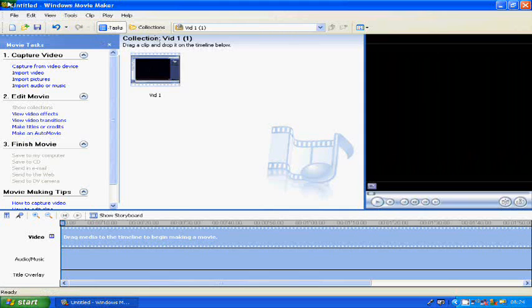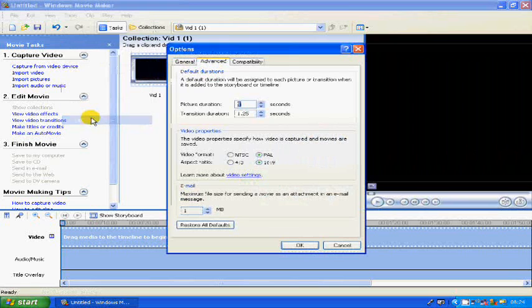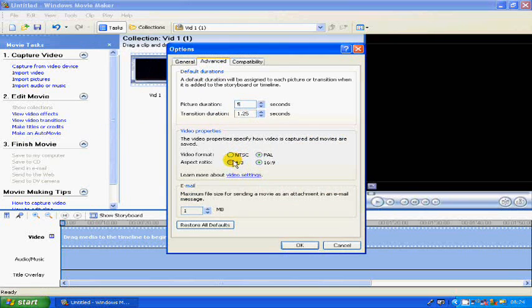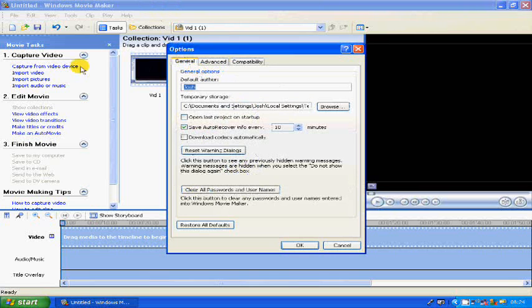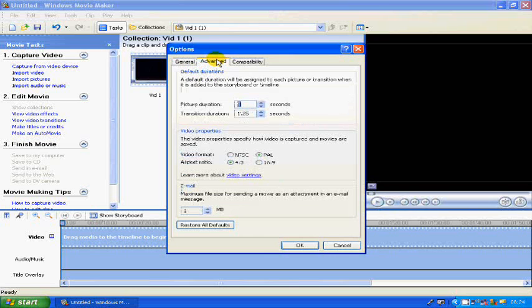Depending on what version you have, go to Tools, then down here to Options. You don't need to change any of this — you might need to for other tutorials — but go into Advanced, and at the bottom here it should be on 4 by 3.